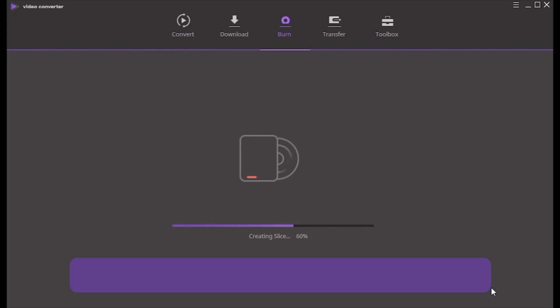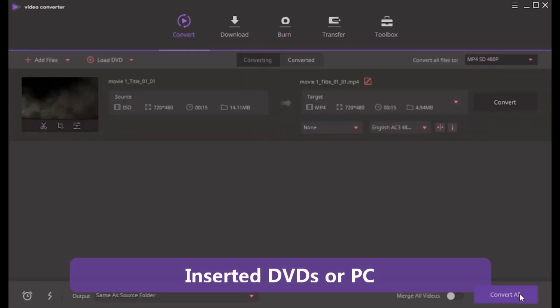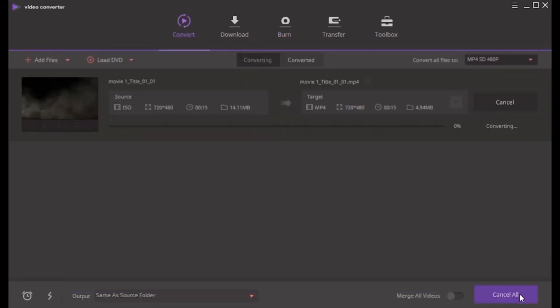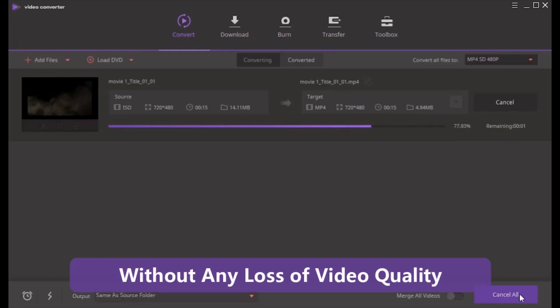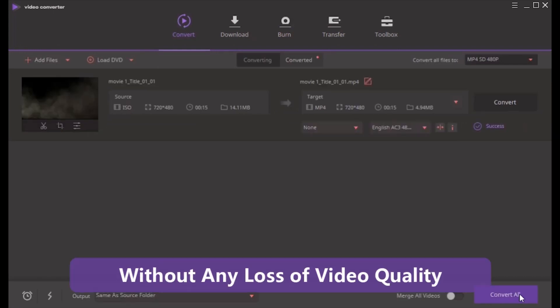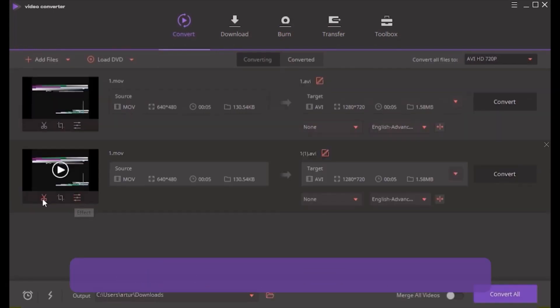DVD files can be loaded directly from the inserted DVD or from PC. Facilitates to convert home DVD to MP4 without any loss of quality. Built-in video editor facilitates video editing